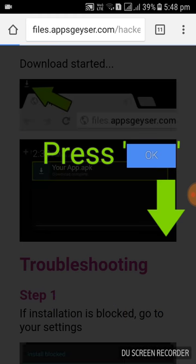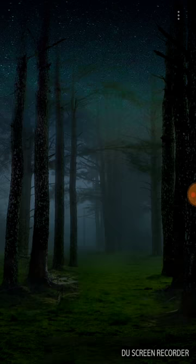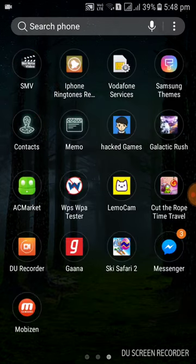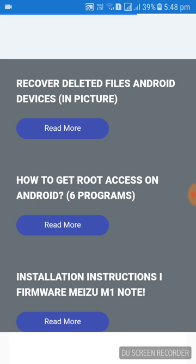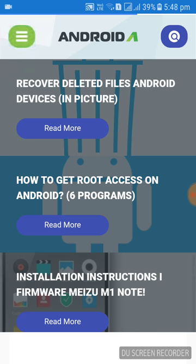See here, it is showing download. Press the download button. Here you may see download. Press OK, here it is telling to download. I am having already downloaded one, so see here I am having hacked games.